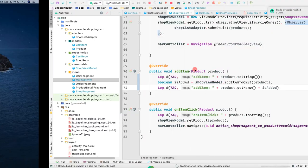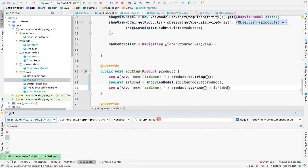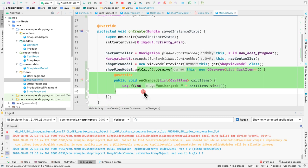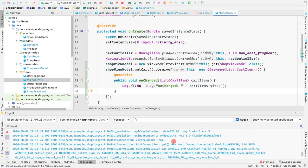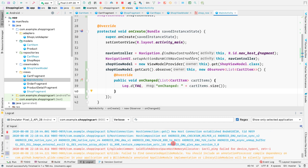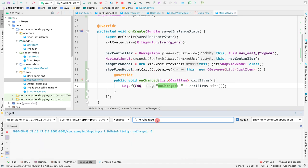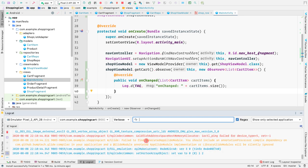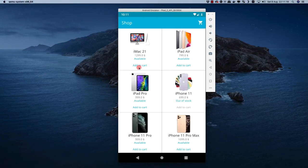Let's go back to the application, open the logcat, and remove the shop fragment filter since we're observing the cart from the main activity. We see that once the application started, on changed was called with zero items, meaning no item has been added to the cart yet. Let me clear the logcat and go back to the application to add items: iMac 21, iPad Air.